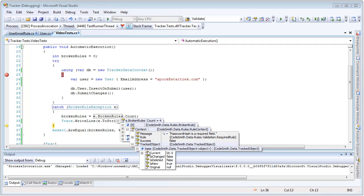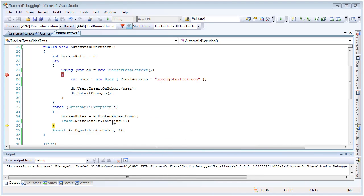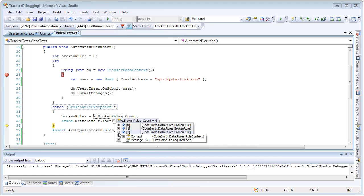When we dig down into the tracked object, we can see not only the original value — which in this case, because it was a new entity, there was none — but we can see the new value and the tracked object itself. Notice it was the Spock object we created a moment ago. So the password hash was required, and if we look at the rest of the collection, we can see the password salt was required, the first name field is required, and the last name field is required as well.